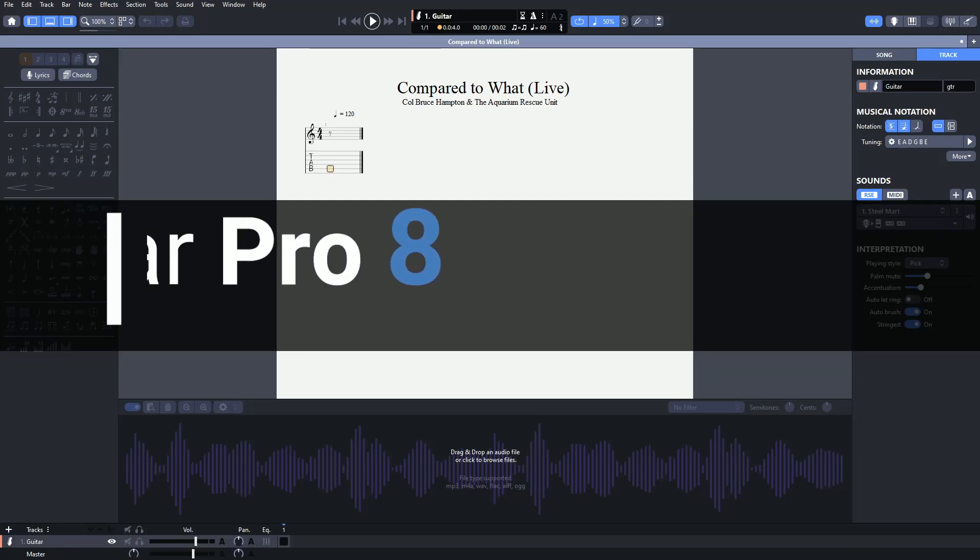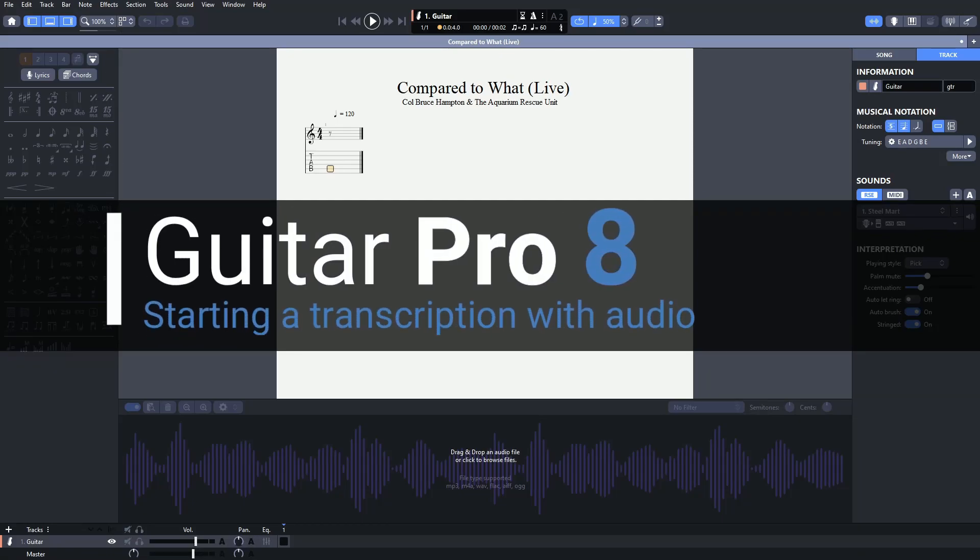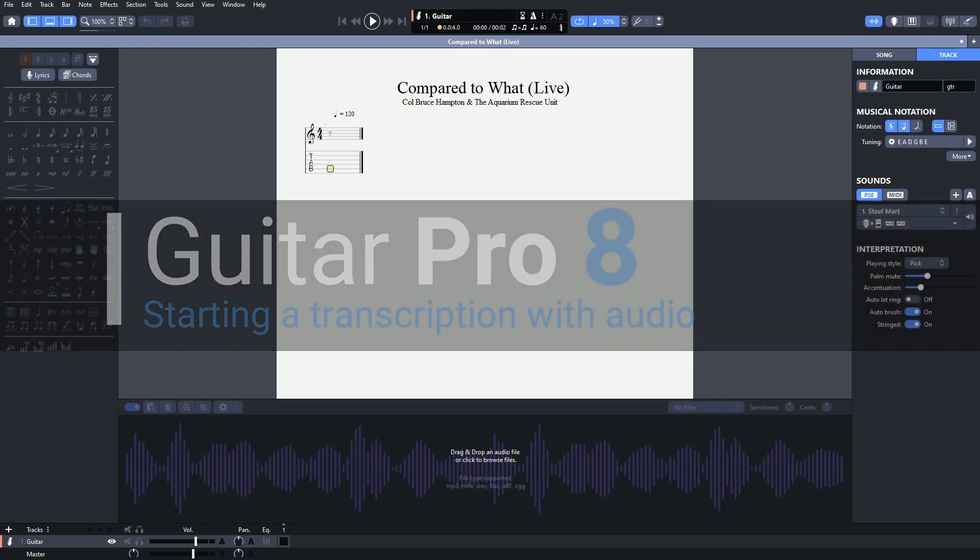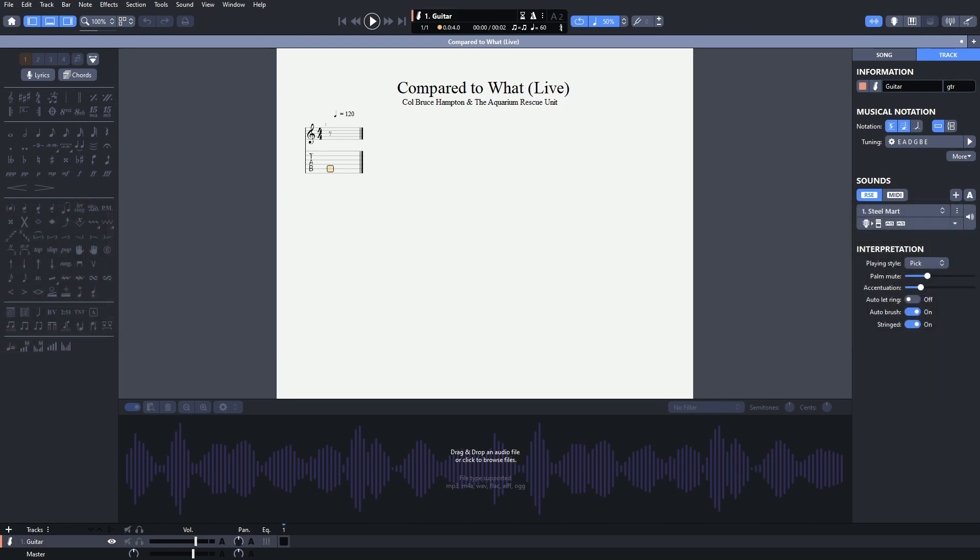In this video, I'm going to do a quick walkthrough of how I begin a project in Guitar Pro 8 when I'm going to transcribe with audio. On your screen here, you'll see a beginning of a project with the only change being the title, which is Compared to What Live by Colonel Bruce Hampton and the Aquarium Rescue Unit, which is the song that we're going to use in this video. I'm not going to transcribe the whole song, just the intro to give you an idea of how to get started.